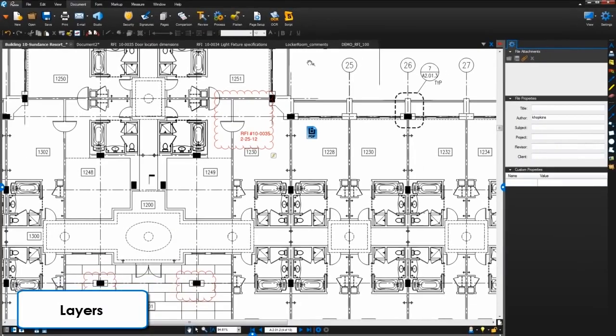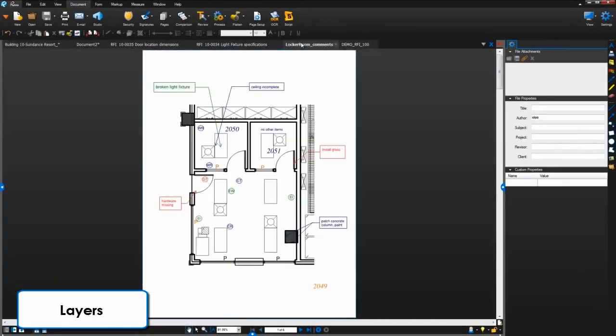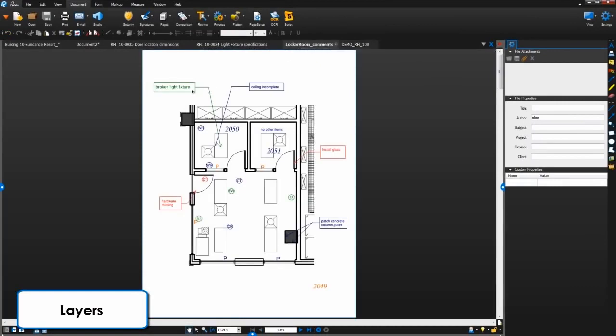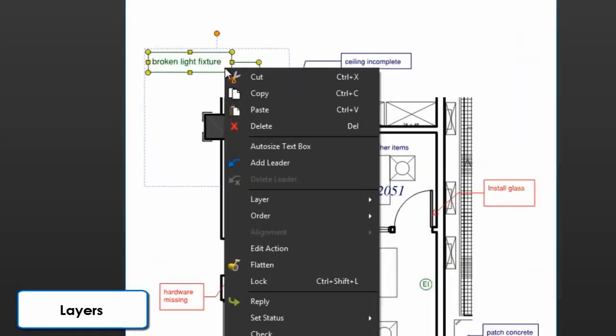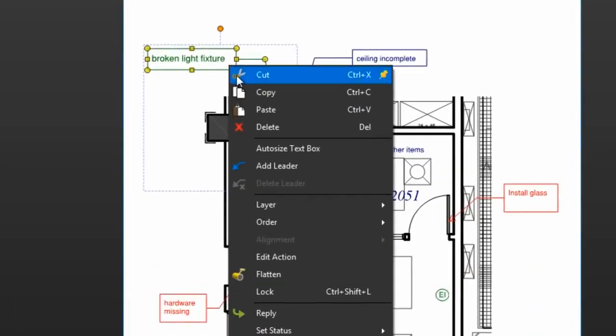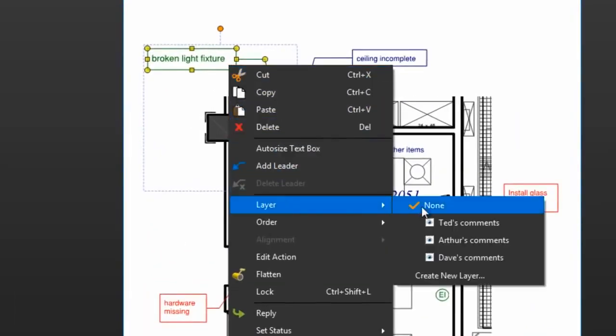You can add markups to layers without having to flatten them. Right click a markup and go to layer, and add the markup to a layer that already exists or create a new one.